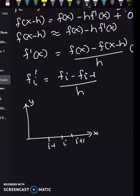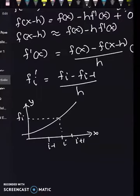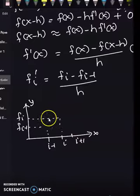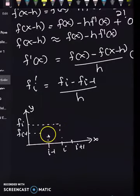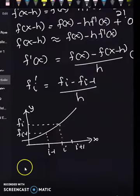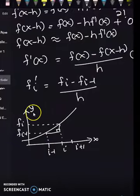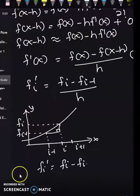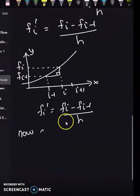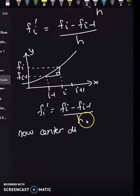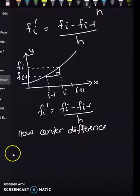Here h is the size of the interval for every i. From the graph, the difference between xᵢ and xᵢ₋₁ is the gradient of the graph y = f(x). Remember, the backward difference formula is: f'ᵢ = (fᵢ - fᵢ₋₁) / h.